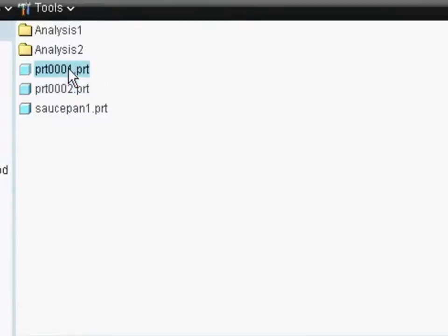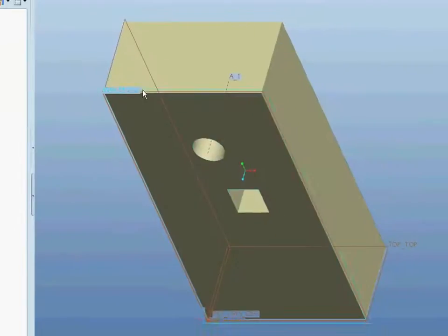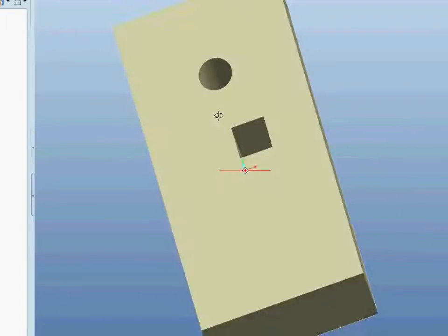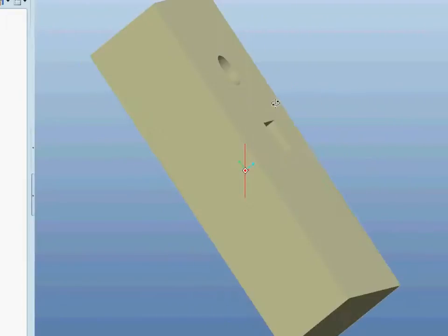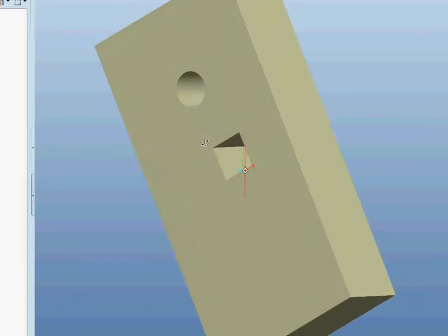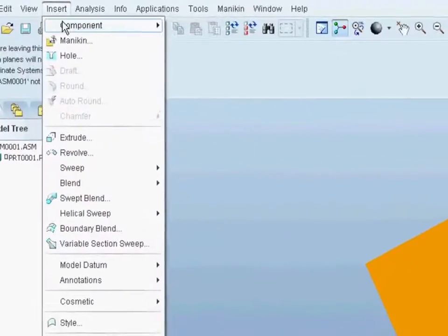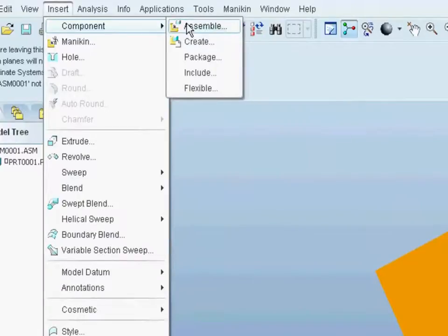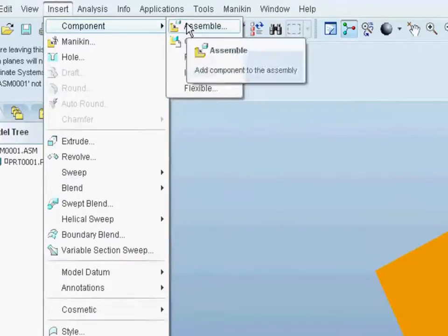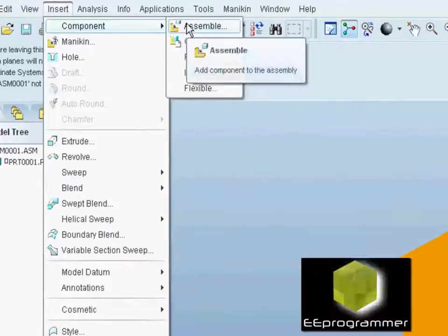First we insert a board, and then we insert a wall.